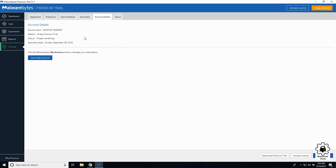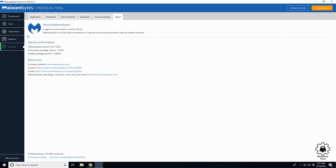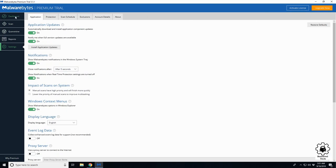So again, we have a 14-day free trial. I would say probably signing up for this might not be a bad idea. If you got the money, go right ahead. And About will give you your version.